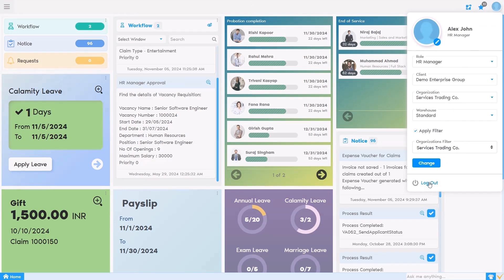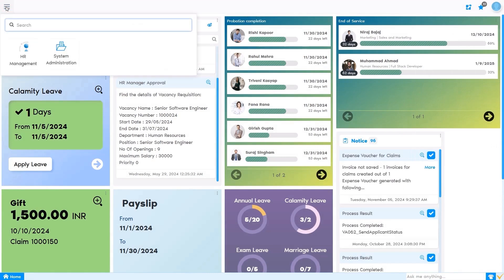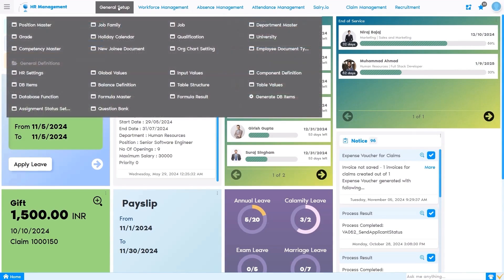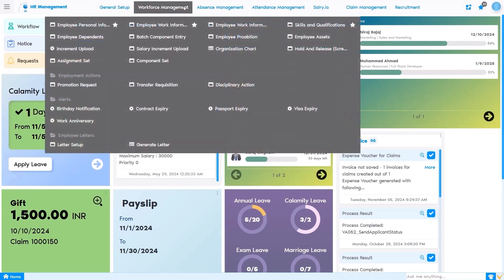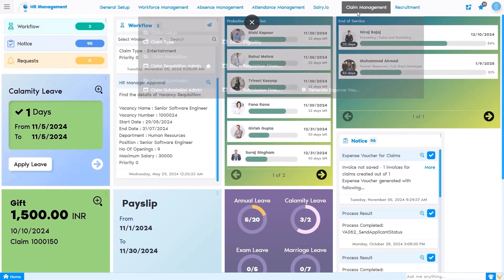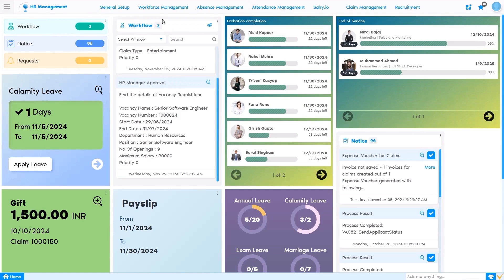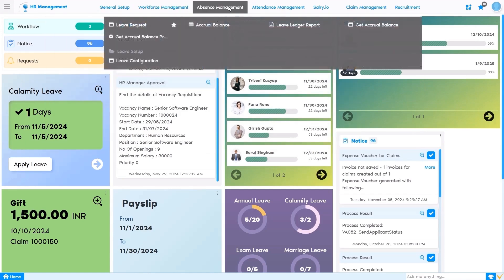On the left-hand side, you will see the navigation menu. This is where you can access the different modules from HR management. Here we can see general setup, workforce management, absence management, attendance, salary, claims, and recruitment. We can extract the leave-related data from this window. We are going to use this window for leave booking and generating leave reports.